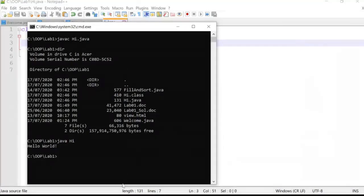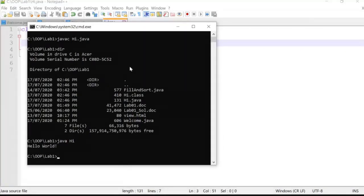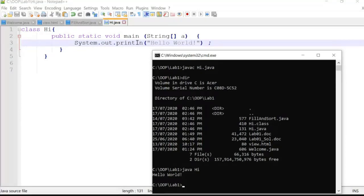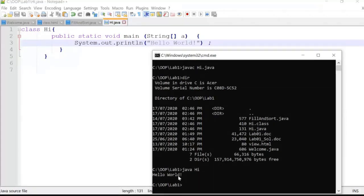Going back to the code to see what produces the output. The Hi class has public static void main(String[] args). Then System.out.println prints the output on the next line. The output is 'Hello World' — as you can see on screen. This is very simple and easy to understand.